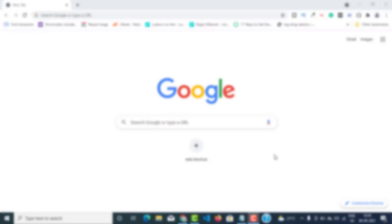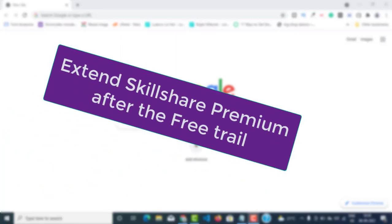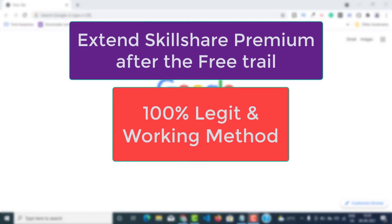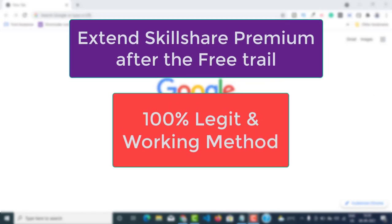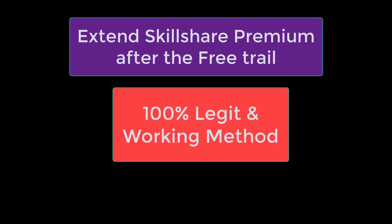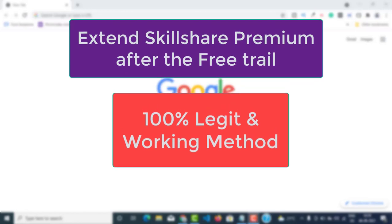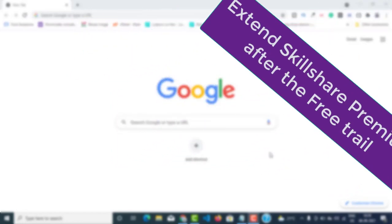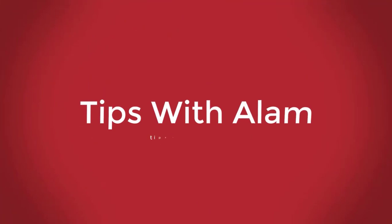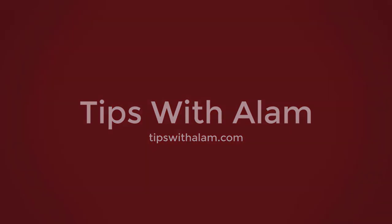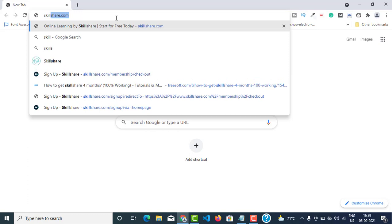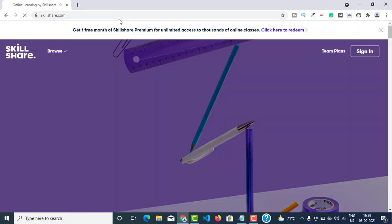Hello viewers, welcome back to another video. In this video I will explain how to extend your Skillshare premium membership after the free trial. Just open your browser and go to skillshare.com.